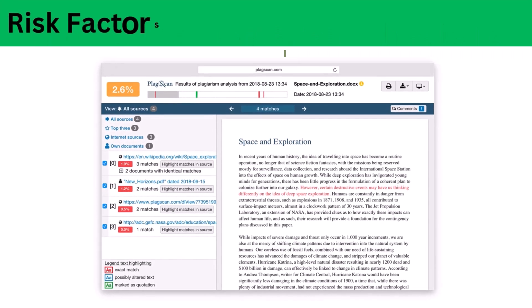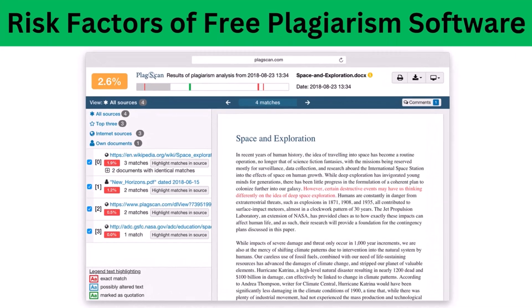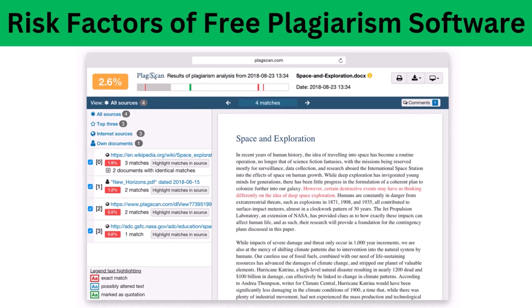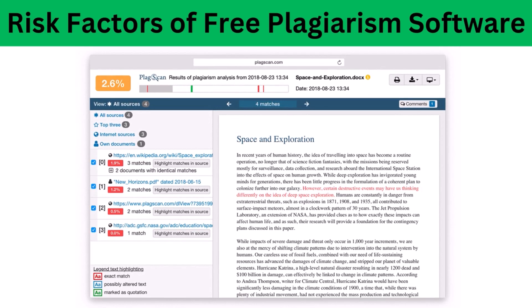Risk factors of free plagiarism software: When it comes to free plagiarism software, content theft comes first to your mind. There are hundreds of free plagiarism checking software available online, but it would be difficult to recommend a free tool to check plagiarism. Let's see some of the major reasons why researchers refuse to use free plagiarism software.